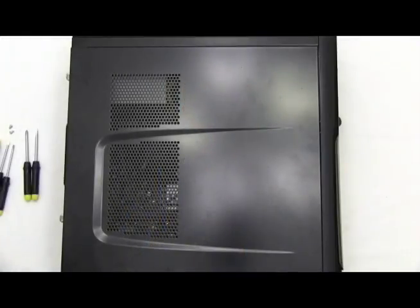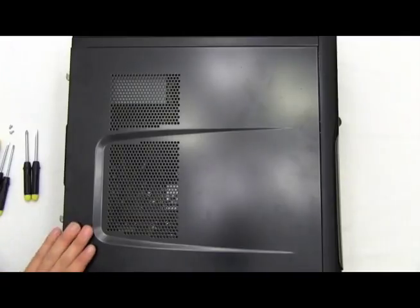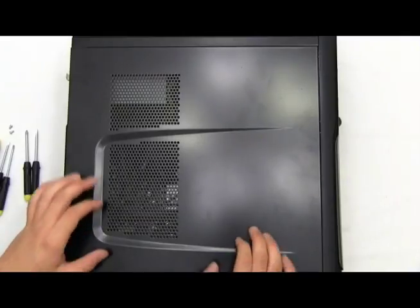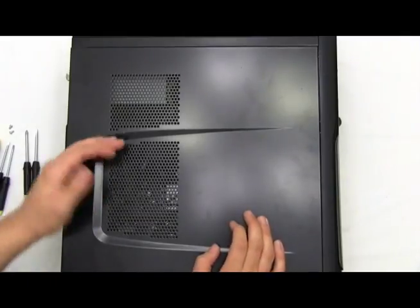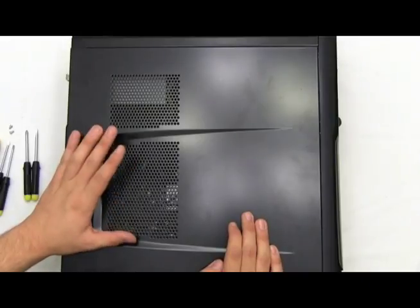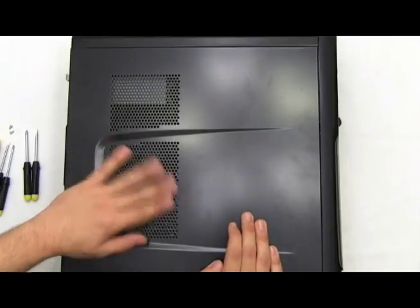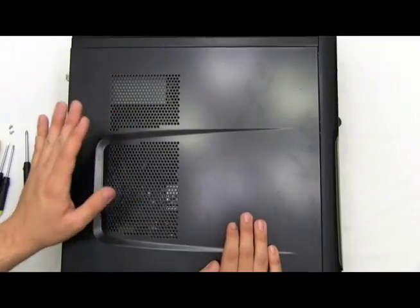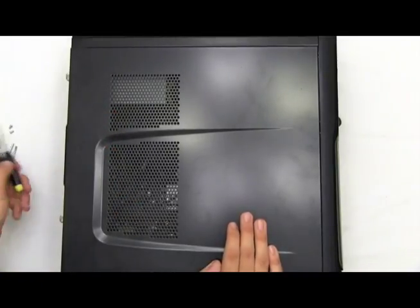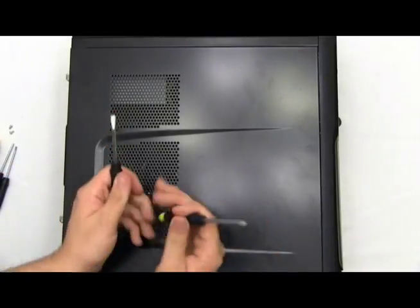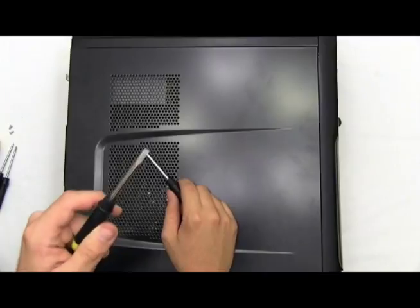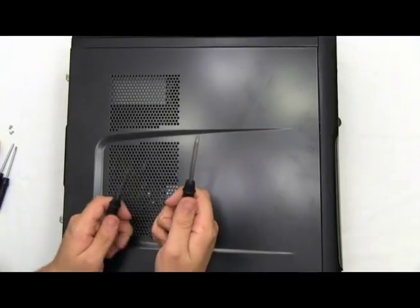Now this one can be a little difficult because there's a lot more processes that need to be done in order to get this DVD-ROM installed into your computer. I would recommend a flathead screwdriver and a Phillips screwdriver.